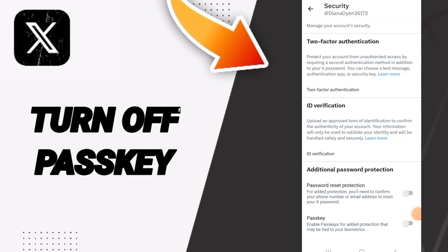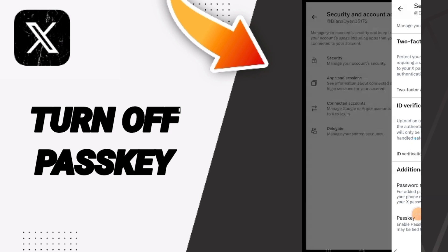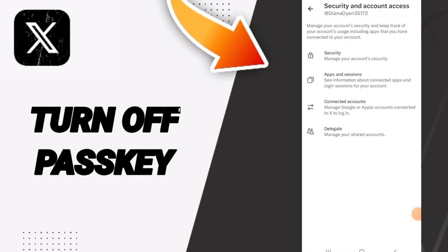So if you find this sign like this, then you know how to turn off Passkey on the X Twitter application. Please don't forget to support us by liking and subscribing. See you next time in another video, and thank you for watching and your attention.